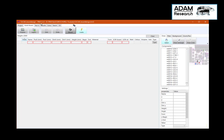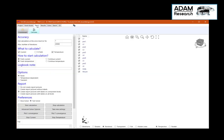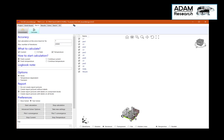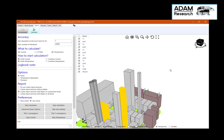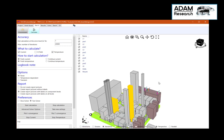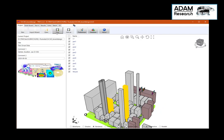Let's have a look at the three-dimensional view — that's not perfect but much better. Let us save and start the calculation.